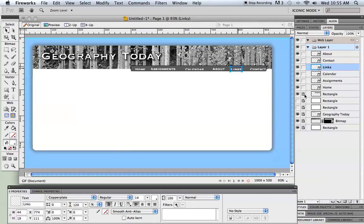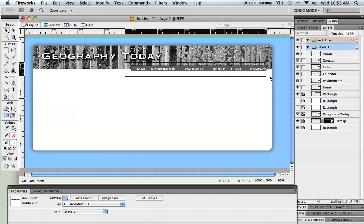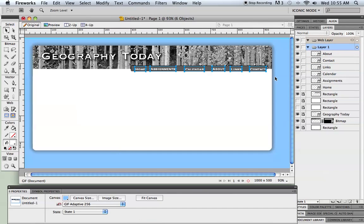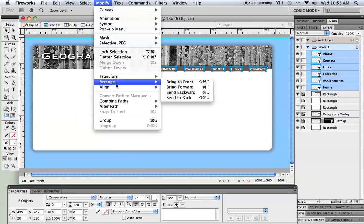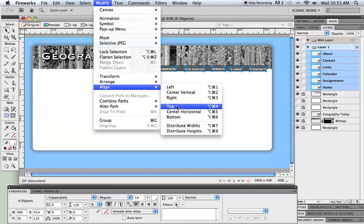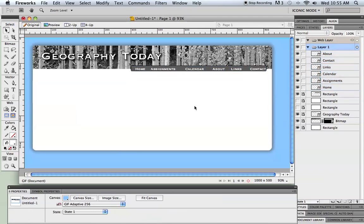I'm going to lock up everything except that text. And I'm going to let Fireworks help me align these. So first, under modify and align, I'm going to align them to the top so they're all the same height.